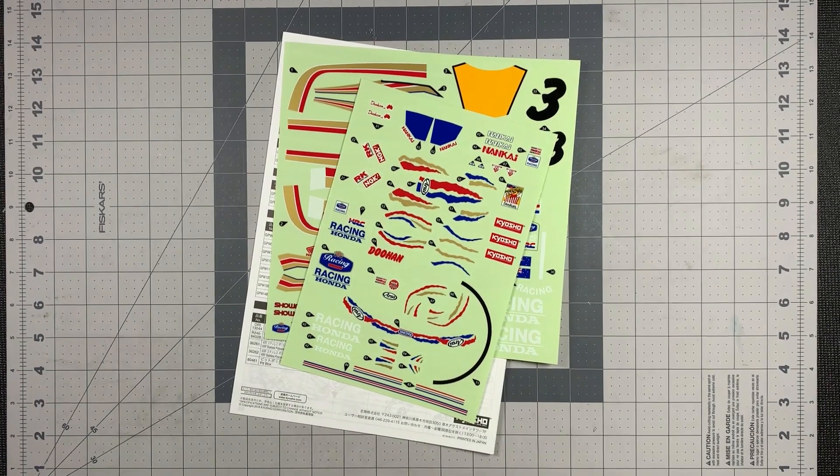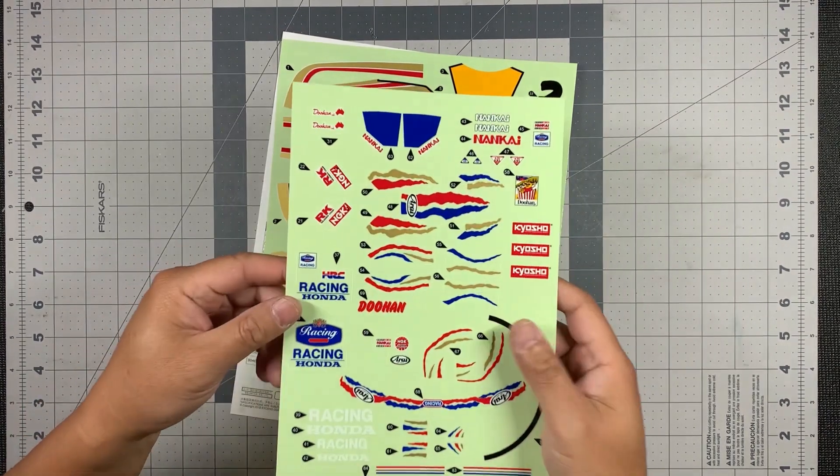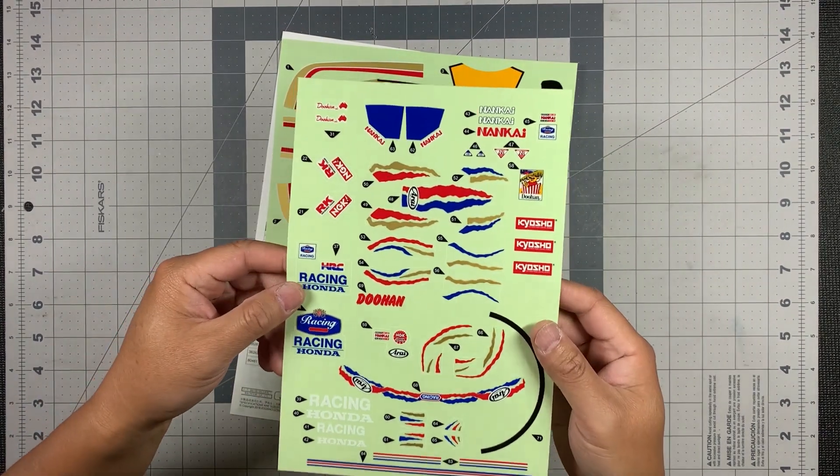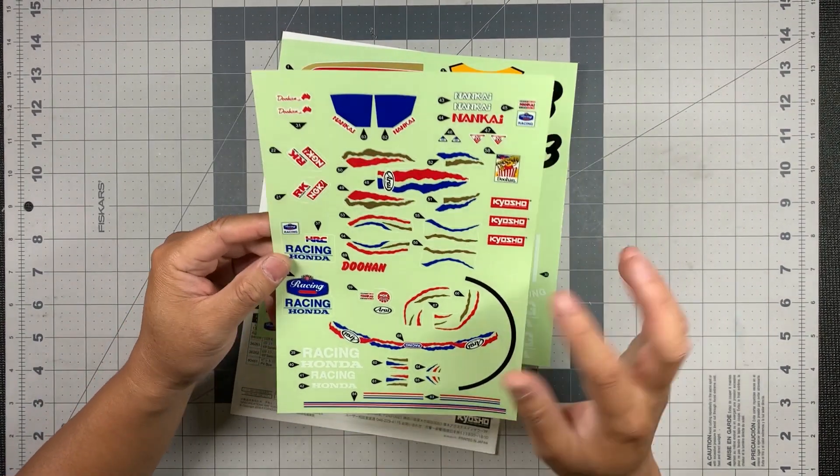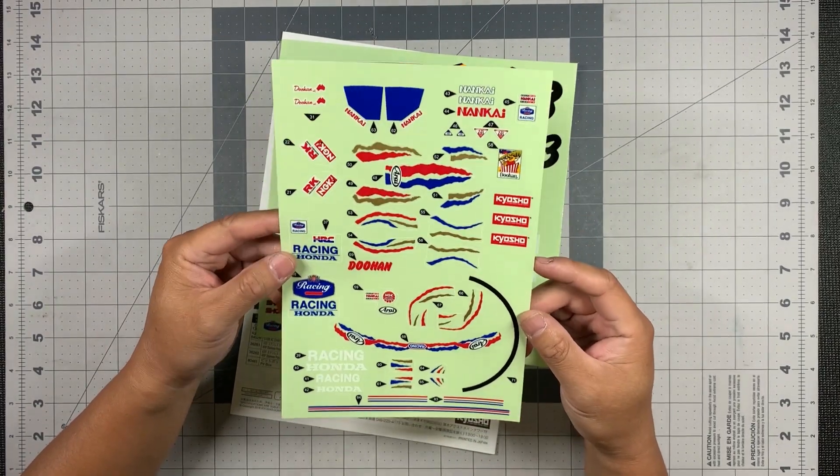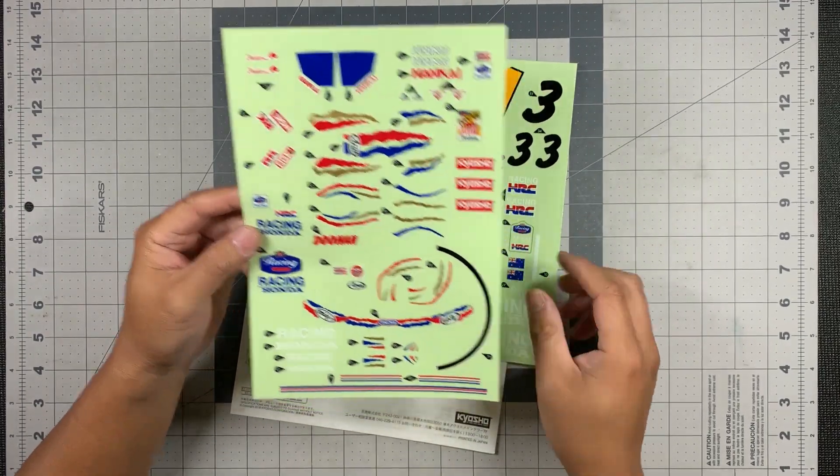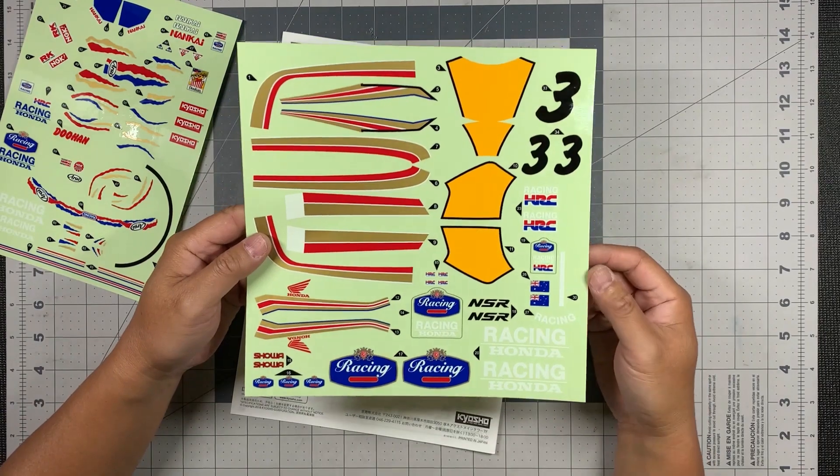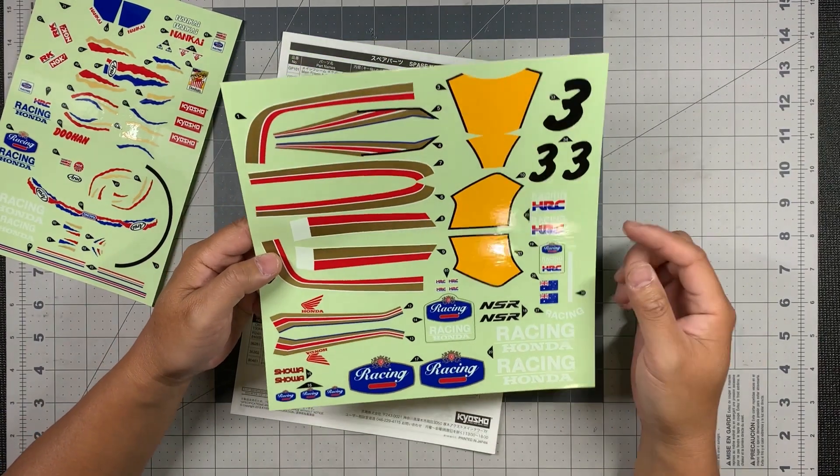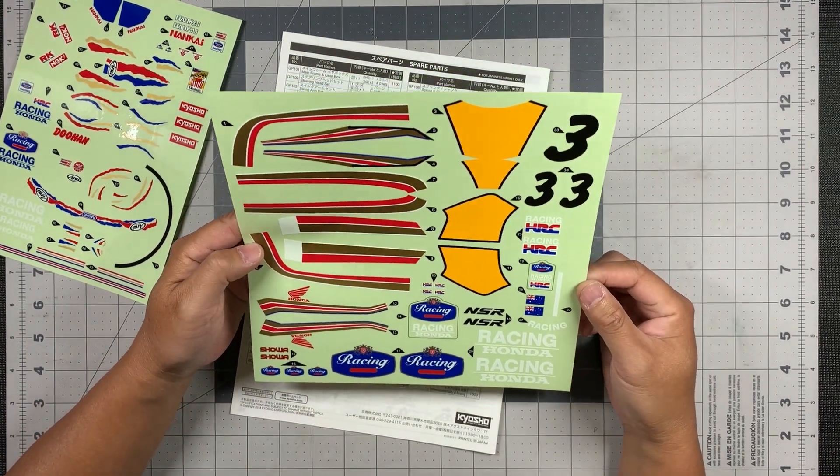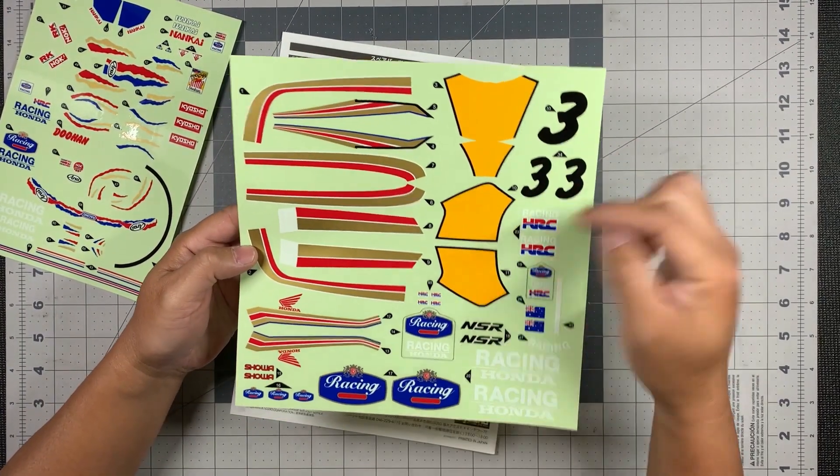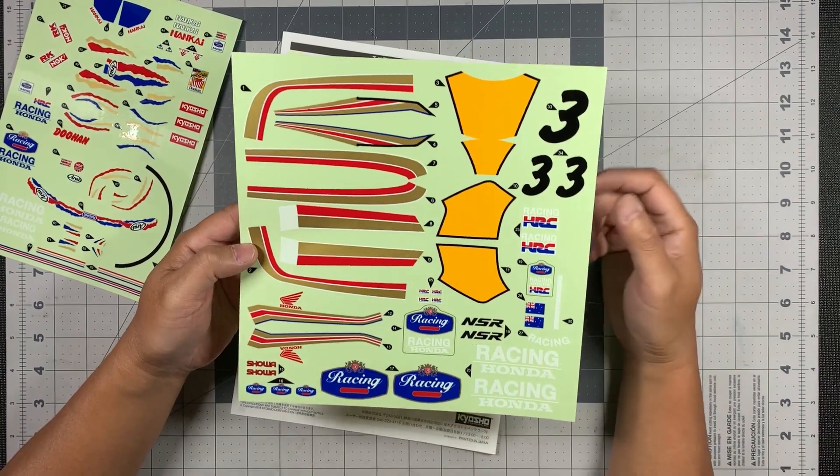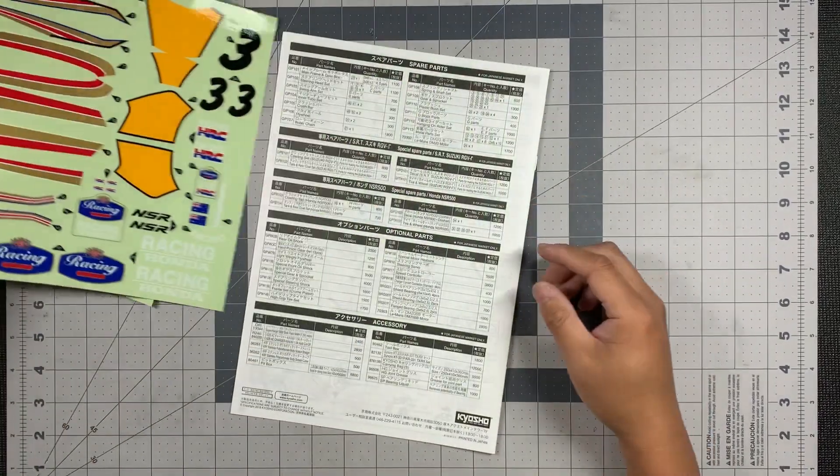Let me give you guys a look at the decal sheet. These are pre-cut. This is for the rider and this one is pre-cut. It's pretty good. And this is the sheet for the motorcycle itself. It's pretty neat for the badge and numbers.